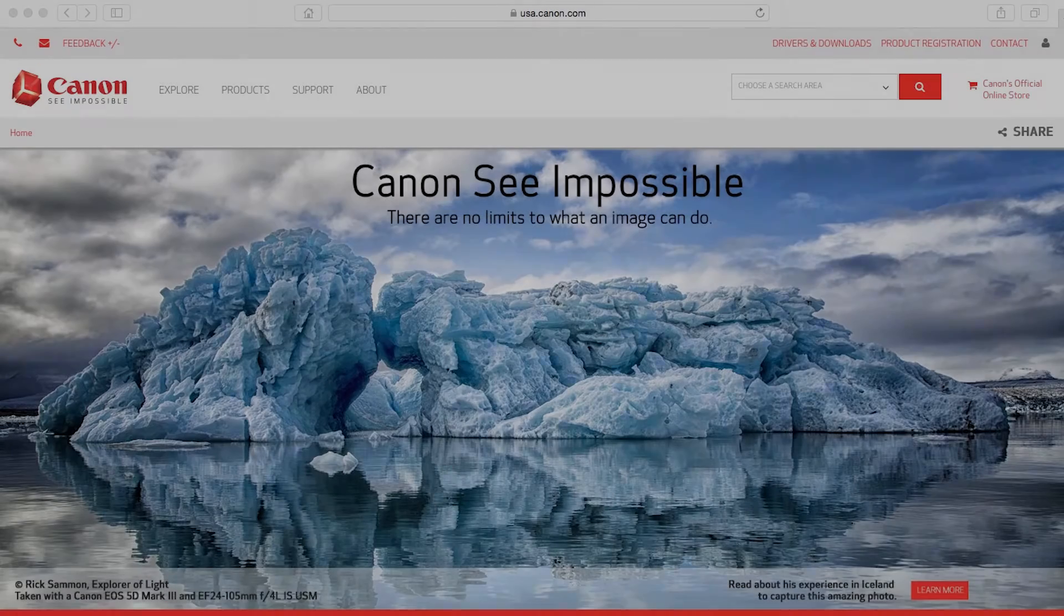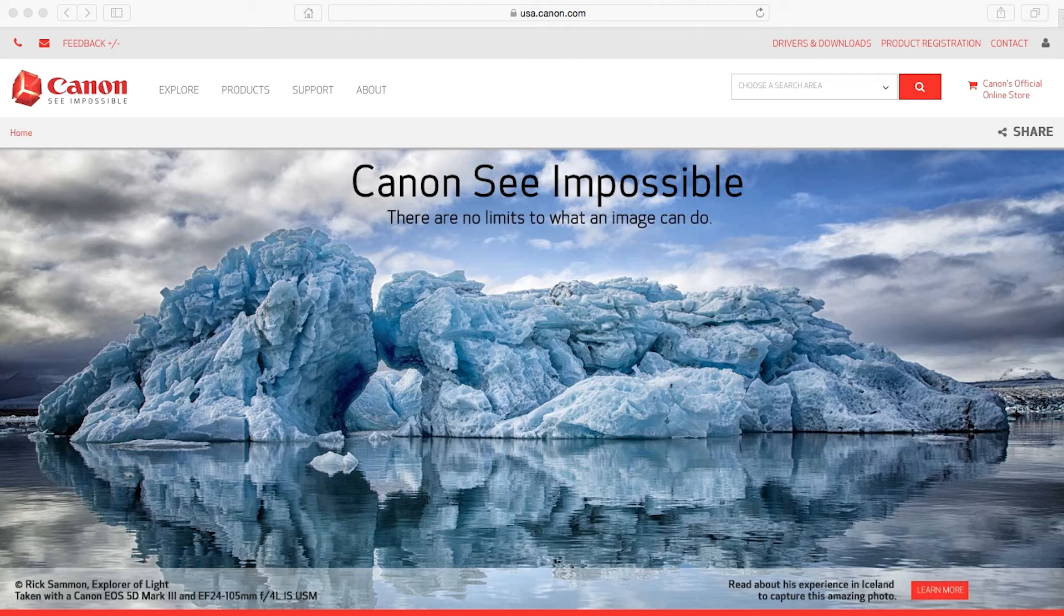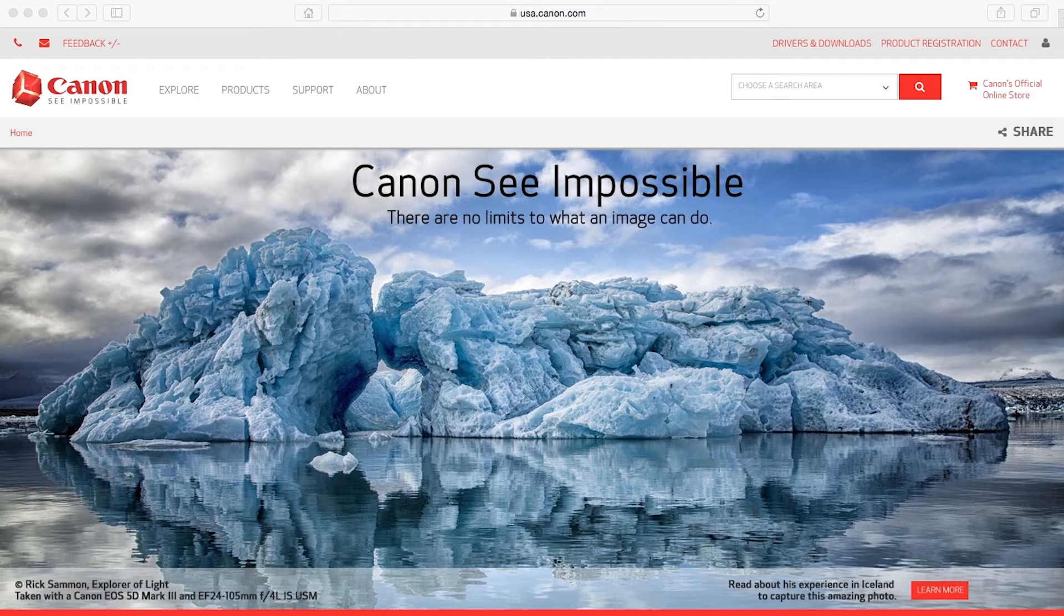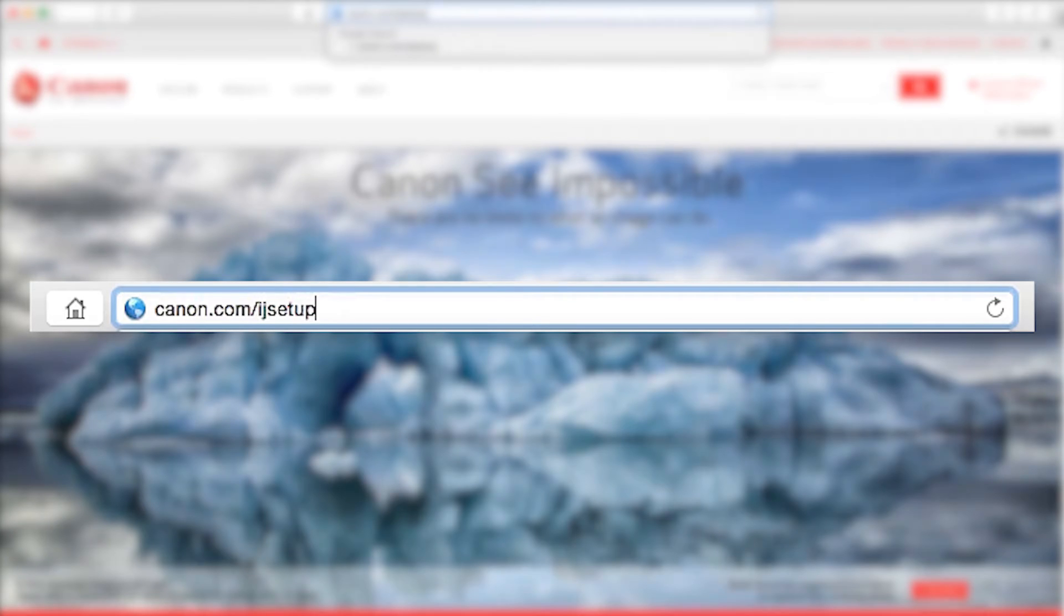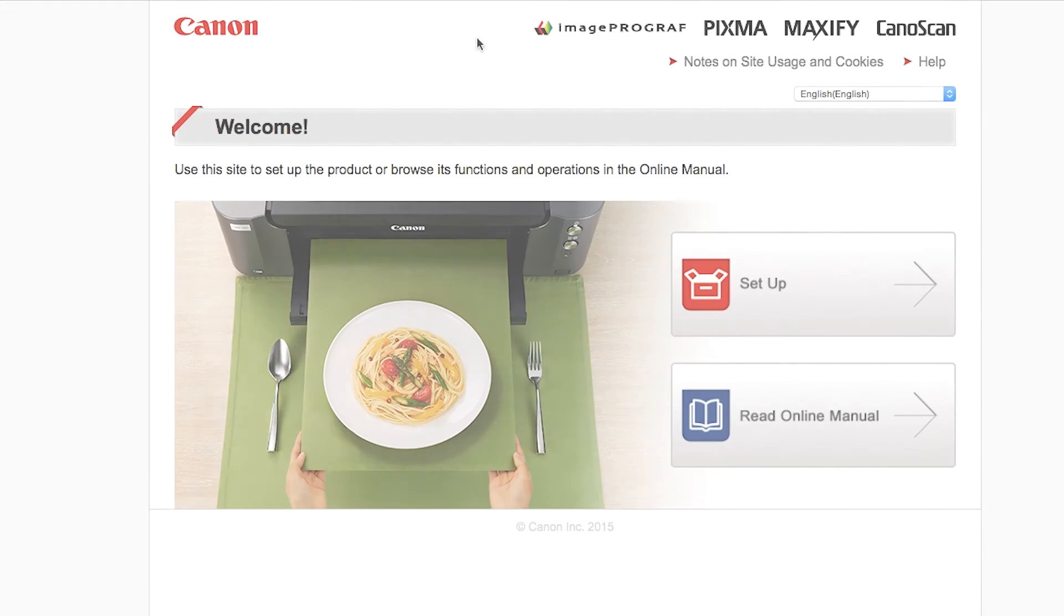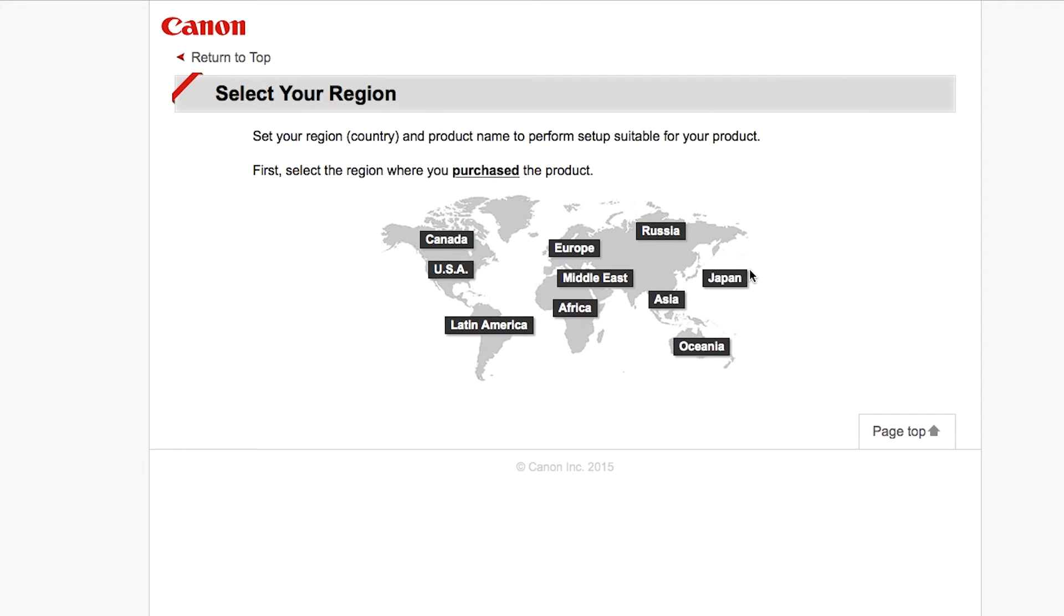Now let's install the software. On your Mac, download the installation files from the Canon website by visiting canon.com slash ijsetup. Follow these links to download the software for your printer.